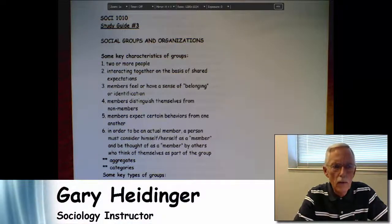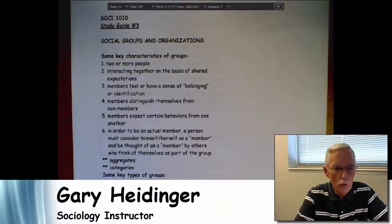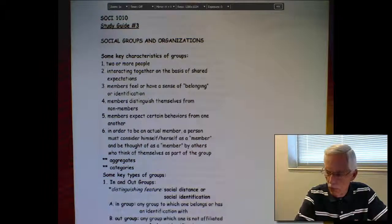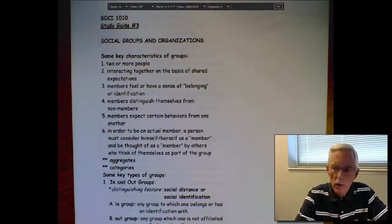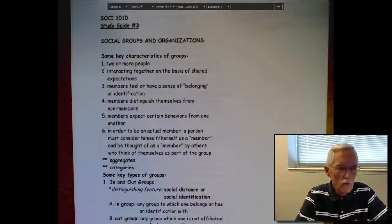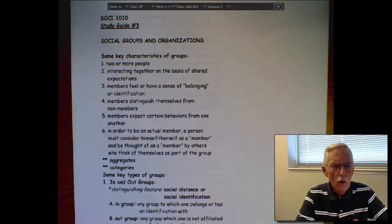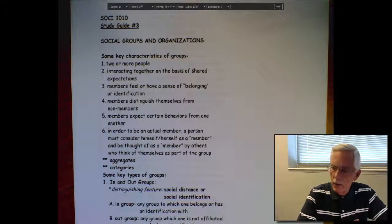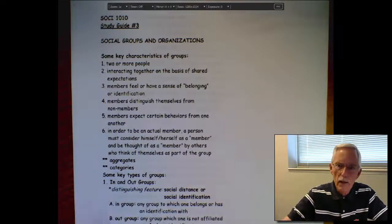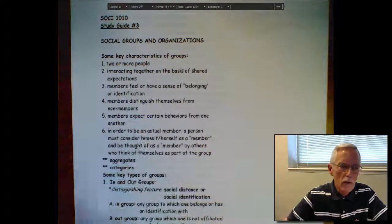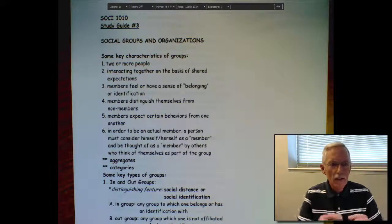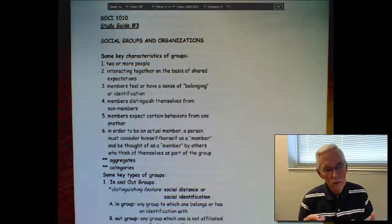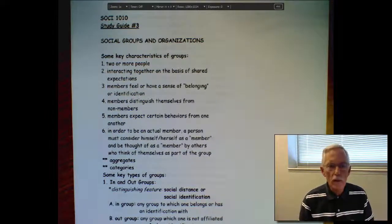This is the first of a number of lessons in which we're going to focus on social groups and organizations. Refer to the first page of your third study guide and also chapter five in the textbook. Let's start with, sociologically speaking, what exactly is a group? On the first page of the third study guide, there are a number of key characteristics listed that comprise or make up a group from a sociological perspective.